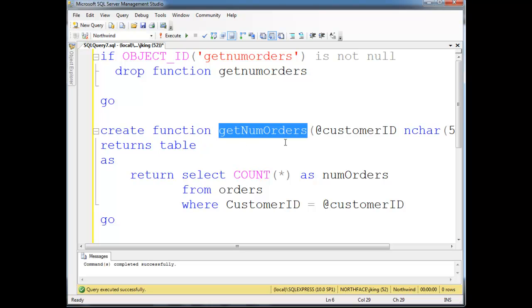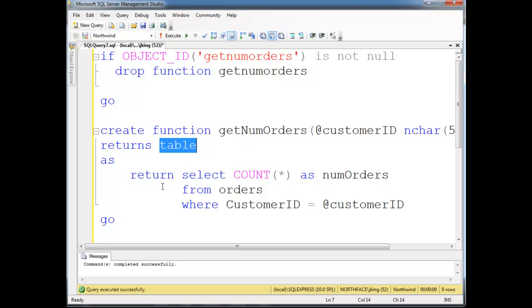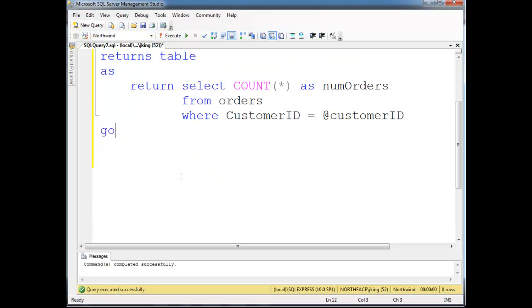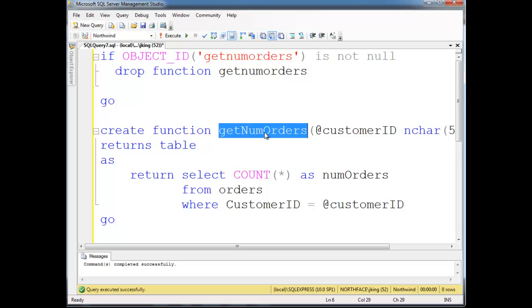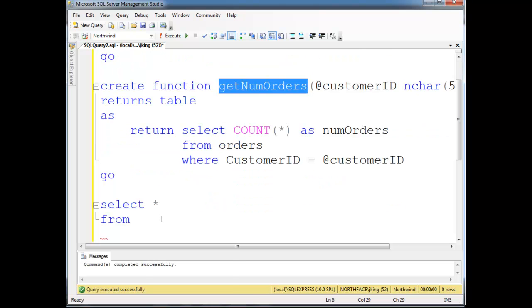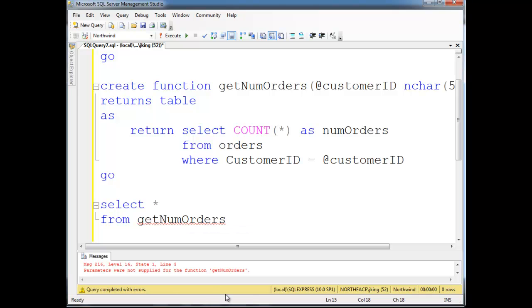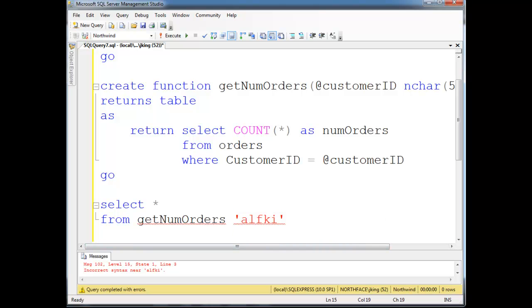But instead, get num orders returns a table now. Returns a whole, in fact, the results of a query. So, now, this is kind of simple and basic, I know. But I'm going to say select splat from, and I'm going to invoke get num orders. So, get num orders. And hit F5, and of course, we get an error. Parameters are not splat. Oh, yeah. I need alph ki. Run that. Then corrects and, oh.